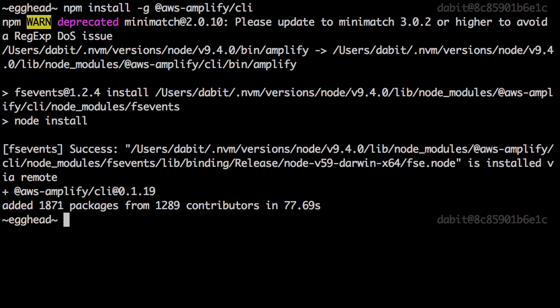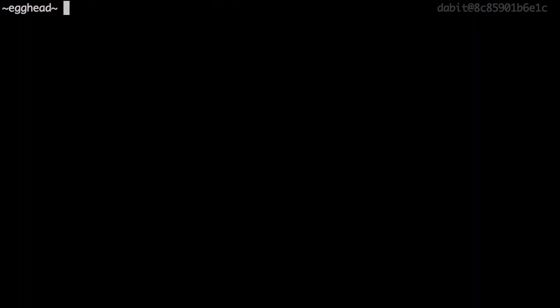Now that the CLI has been installed, we'll run amplify configure to configure the CLI with a user from our AWS account.